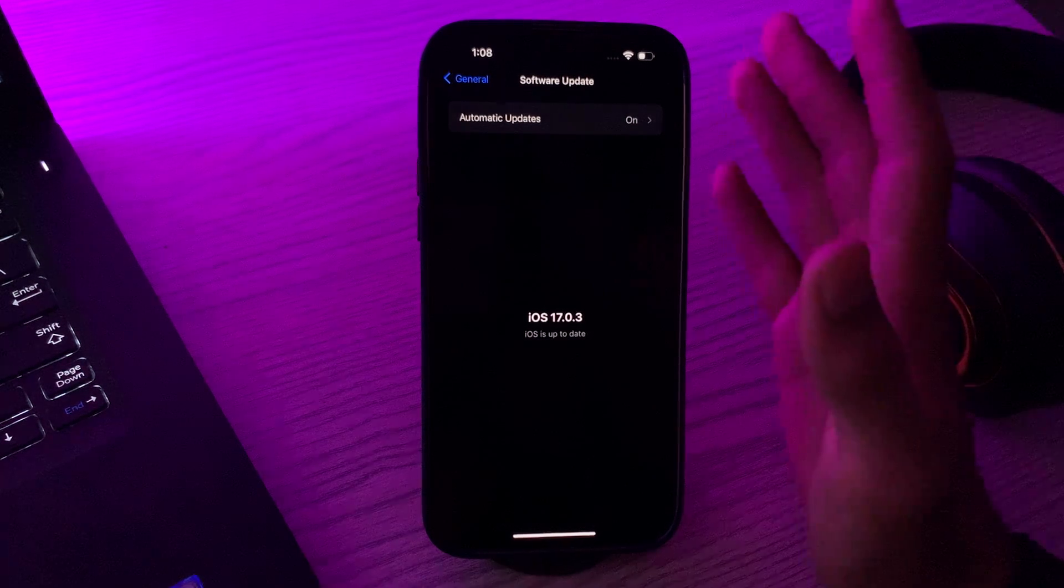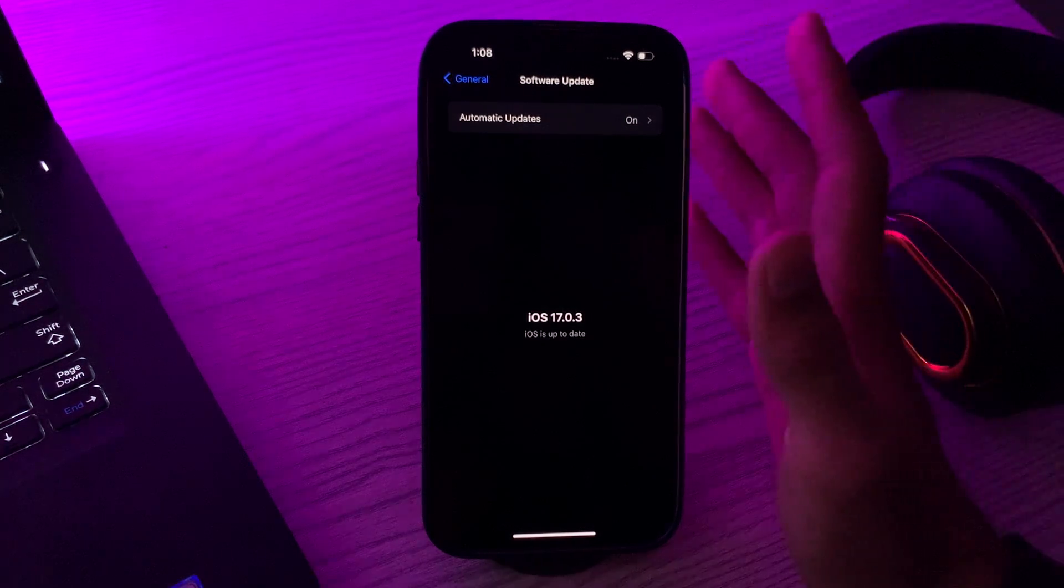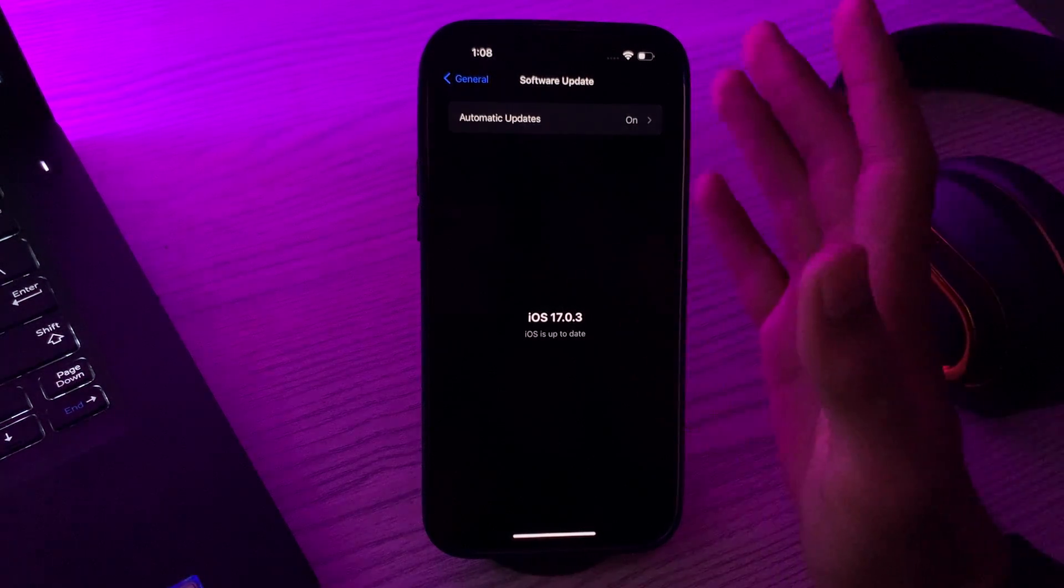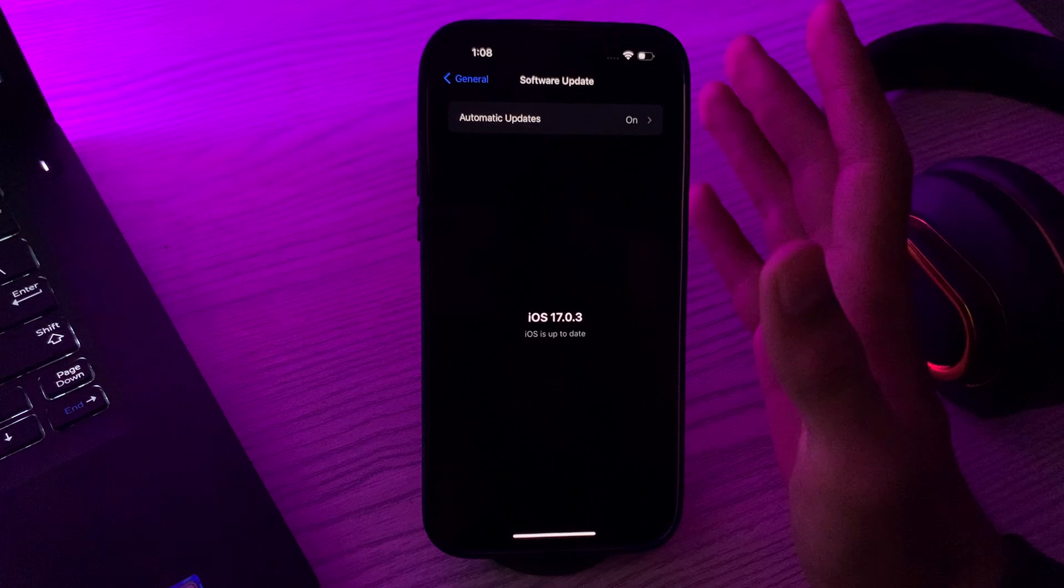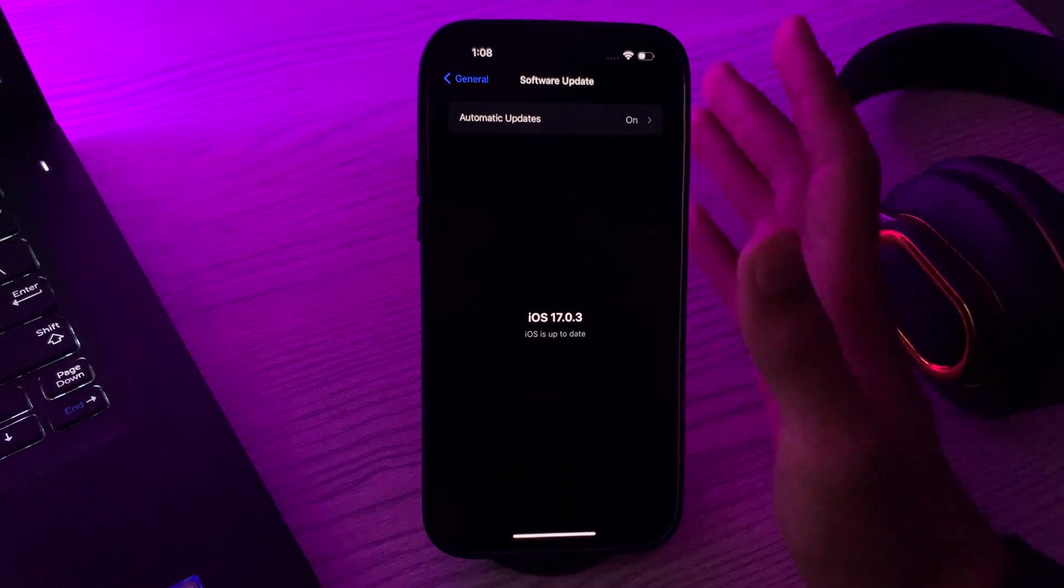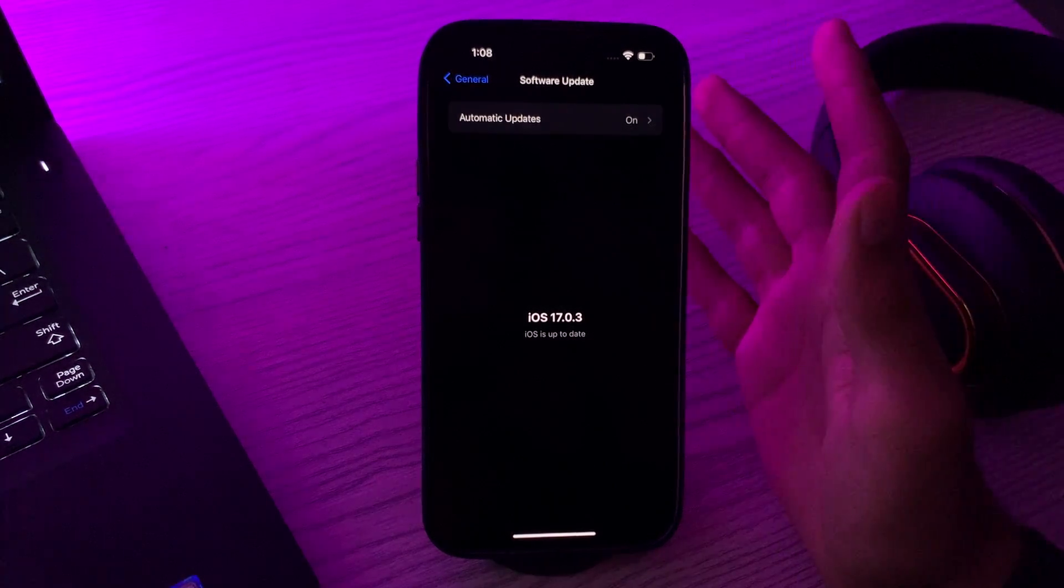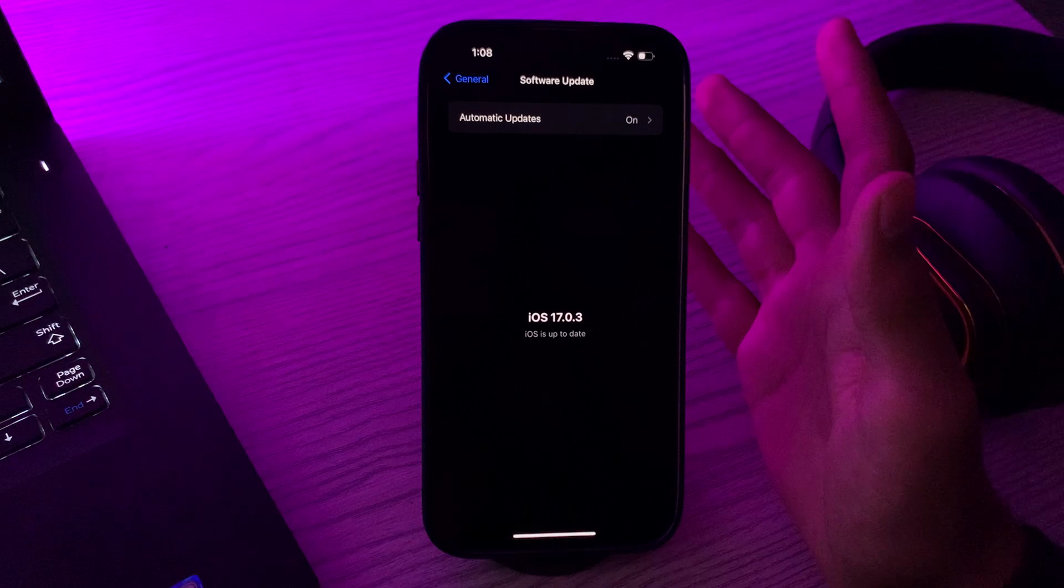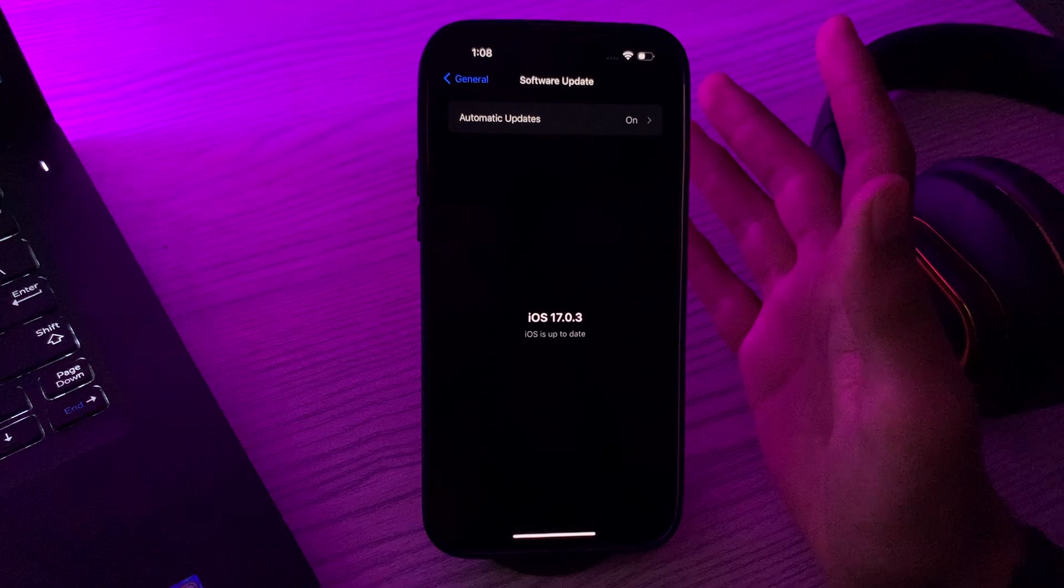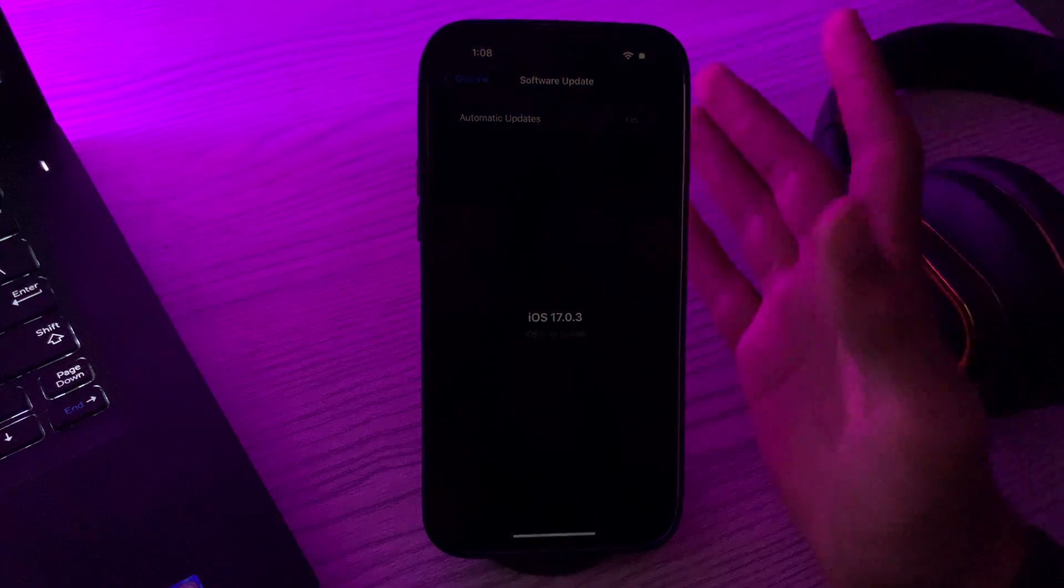After updating and you're still facing the same issue, then you have to check your cellular data settings and enable 5G. Make sure your preferred cellular settings including 5G if available. After applying all this and you're still facing the same issue, then you can try resetting network settings.